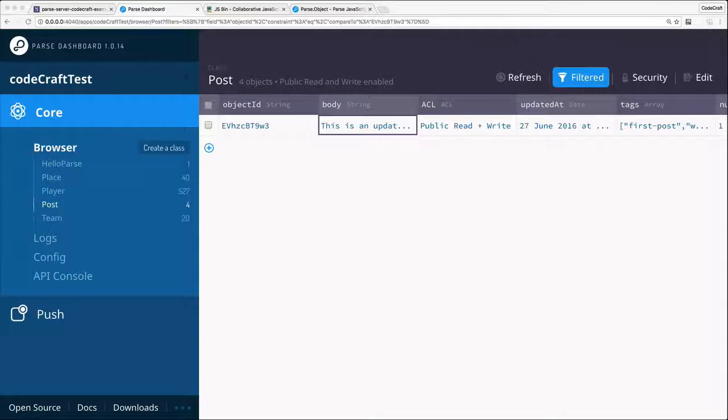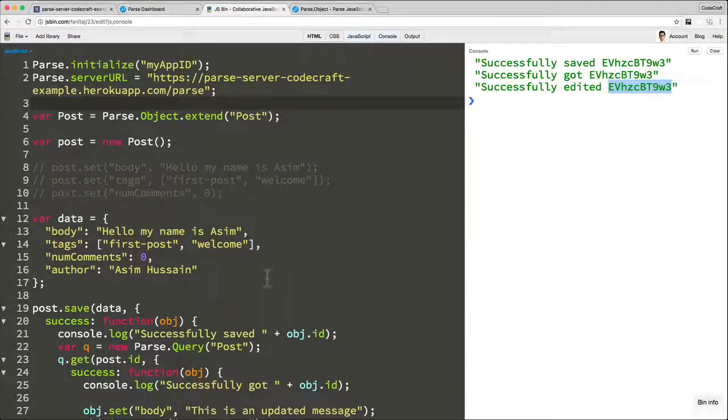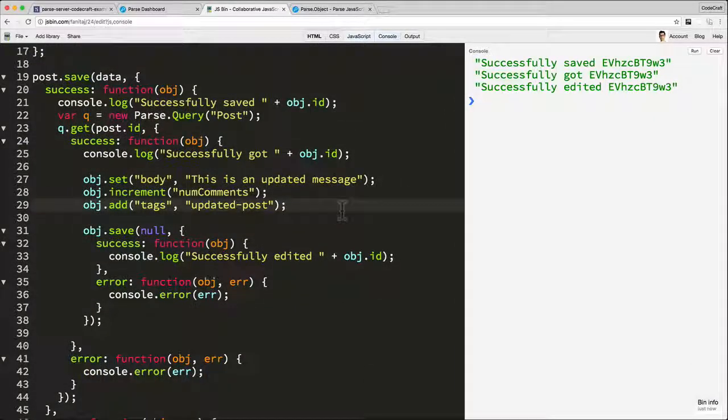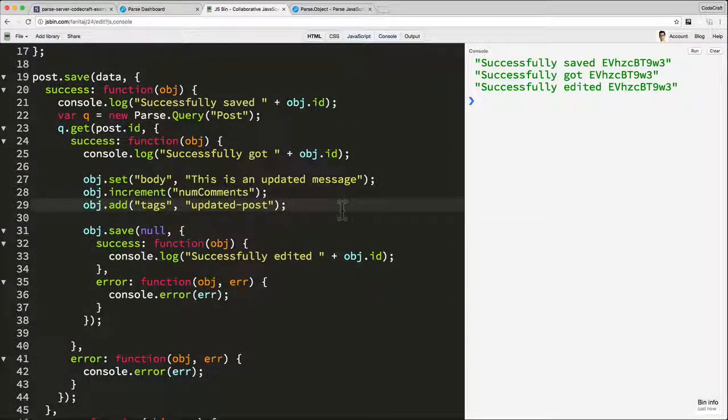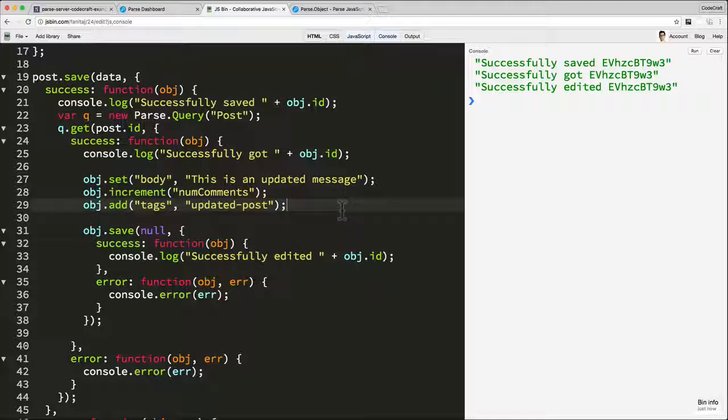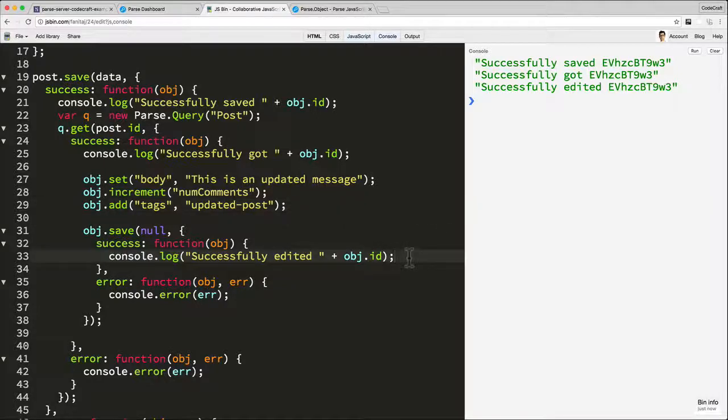So that's how we can retrieve some data and how we can edit some data. Now let's look at how to delete some data. Let's go back into our JS bin. Now in parse, there's two ways of kind of deleting or kind of removing information. One of them is you can actually just remove the field for that instance, for that row. So that column information, and you can do that with just the unset function.